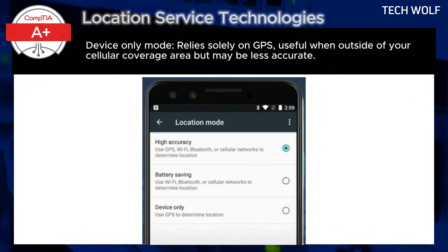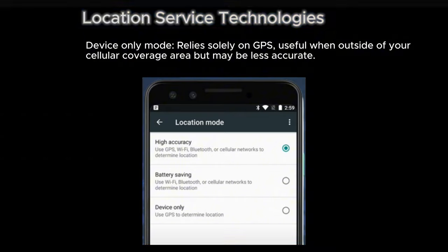By understanding how location services work and managing your settings, you can ensure that your mobile device provides accurate location information while protecting your privacy.